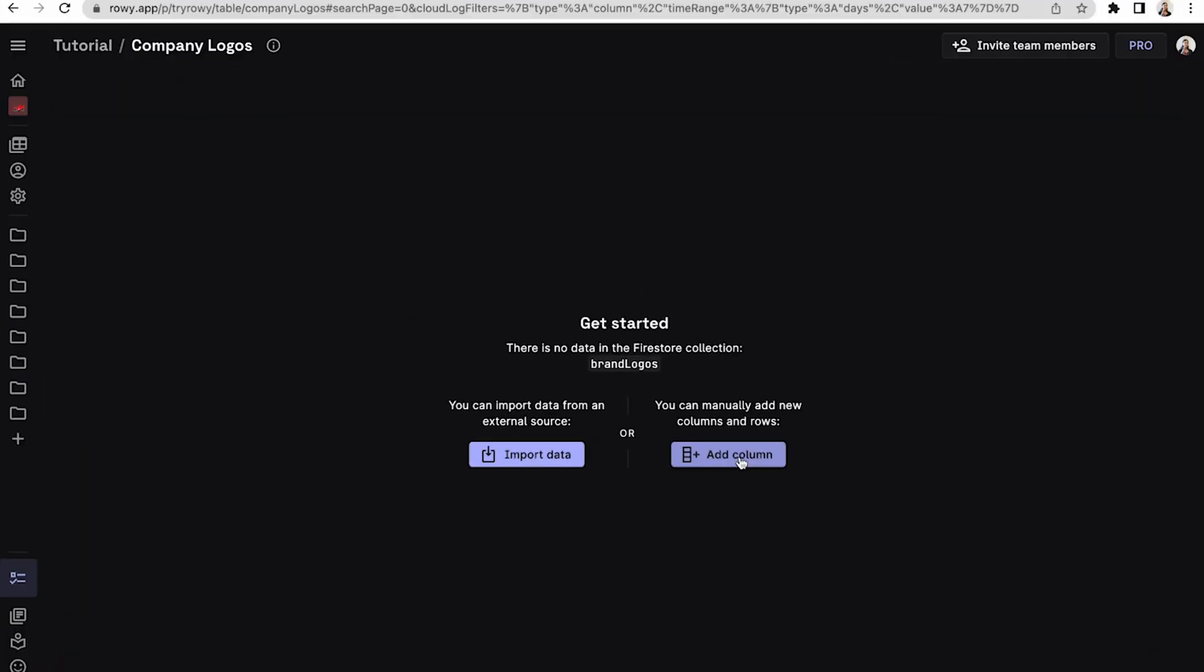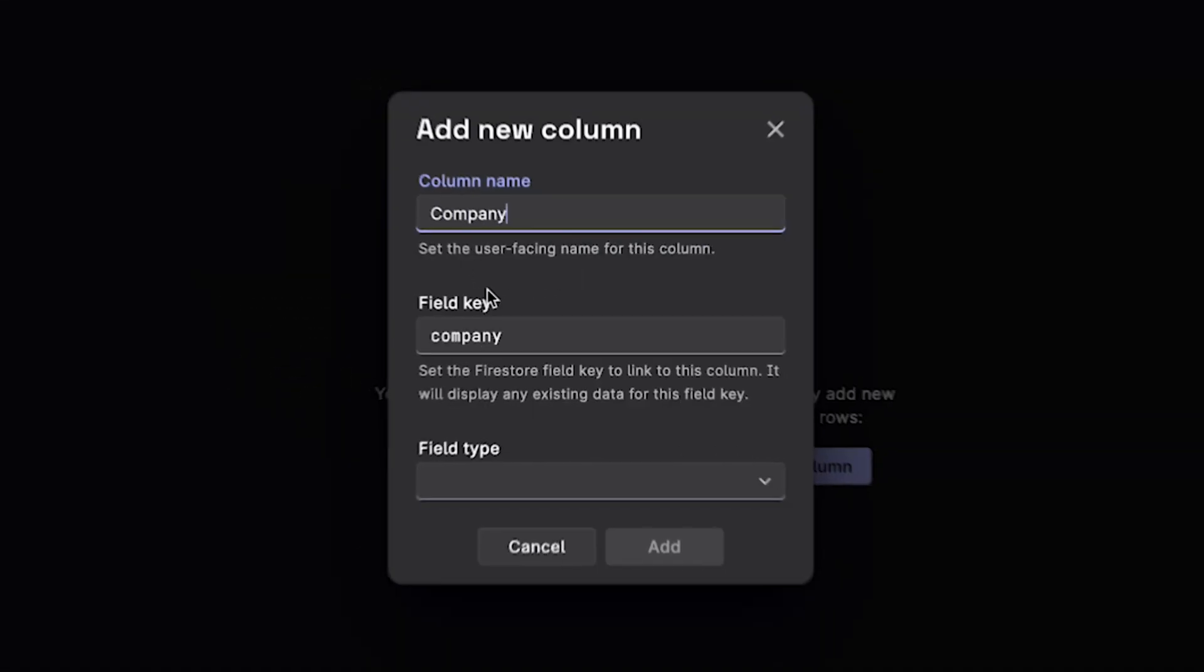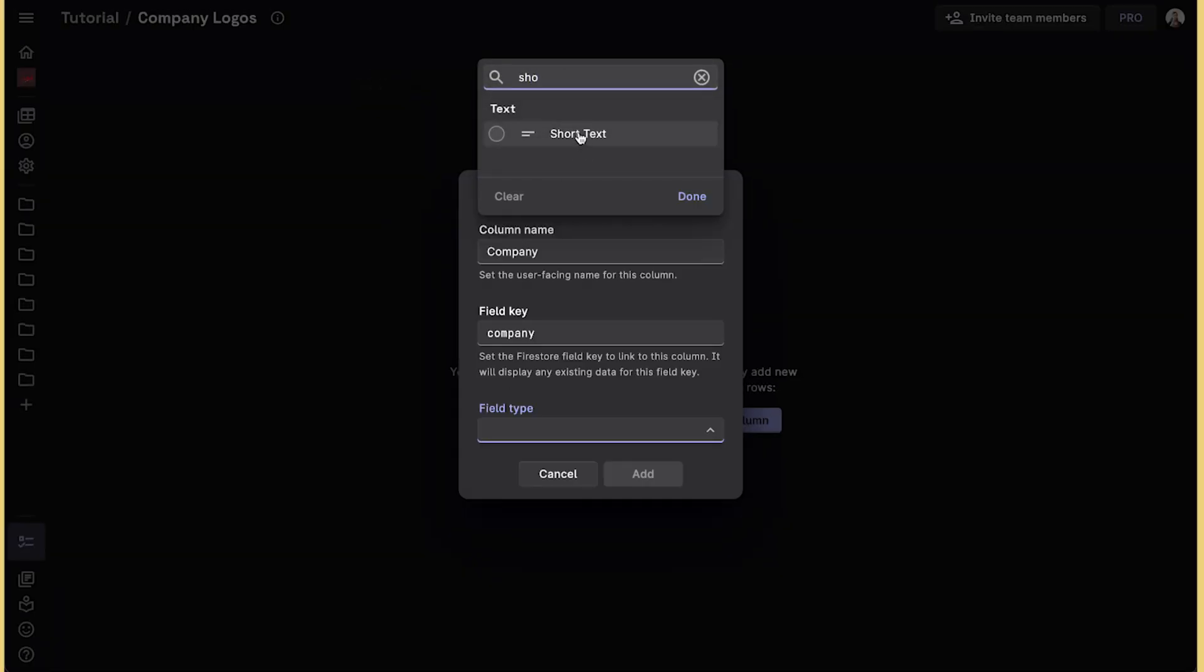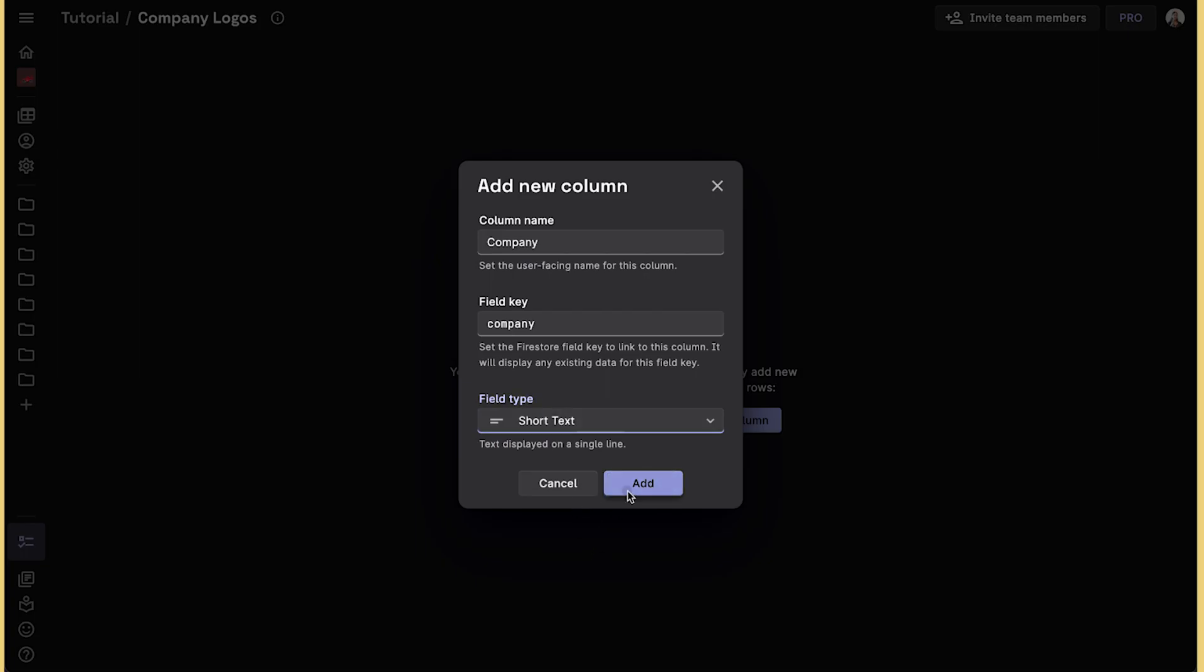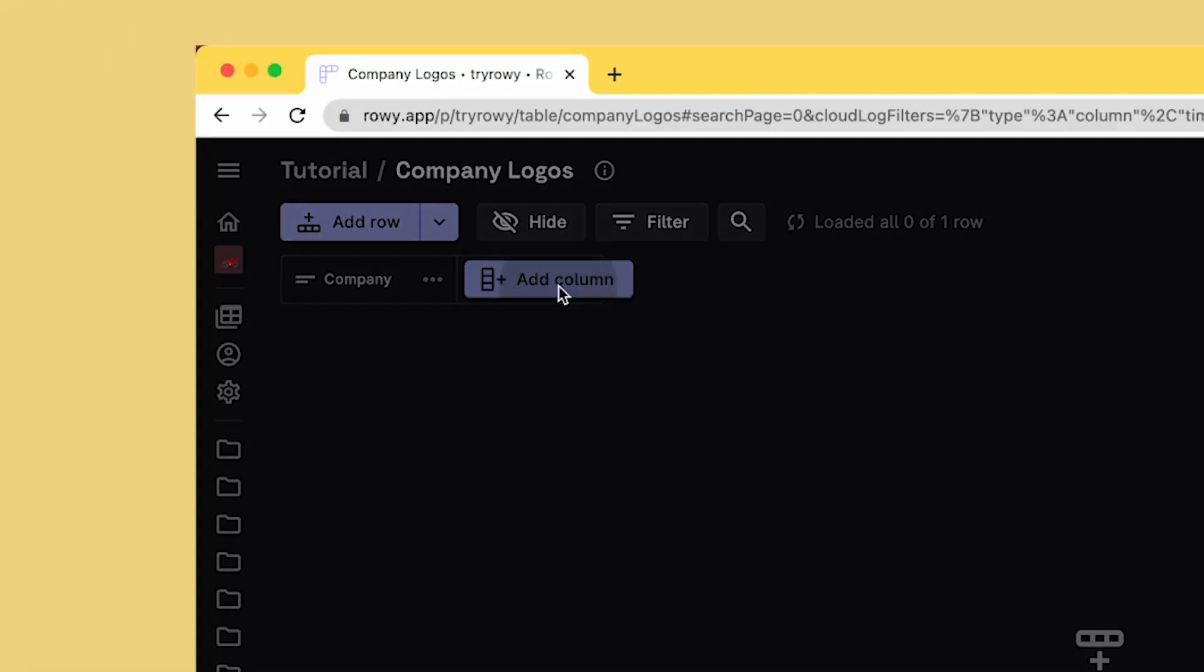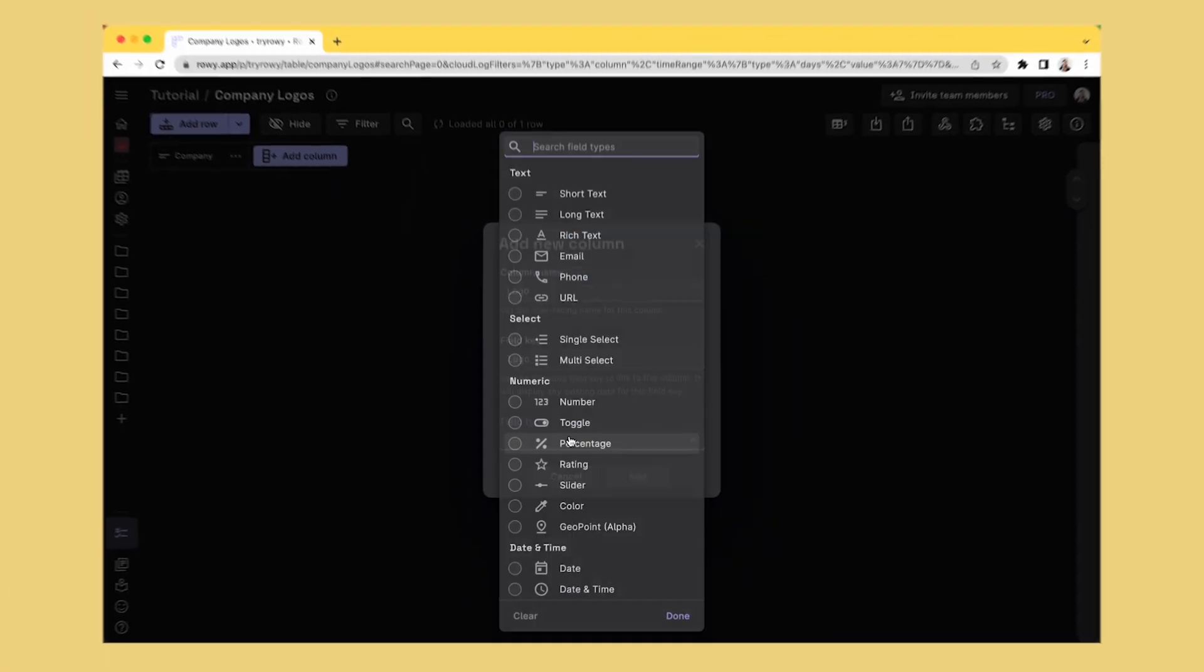First, add a text column that stores the company name. Then add another column of the type derivative. This column is fully programmable.